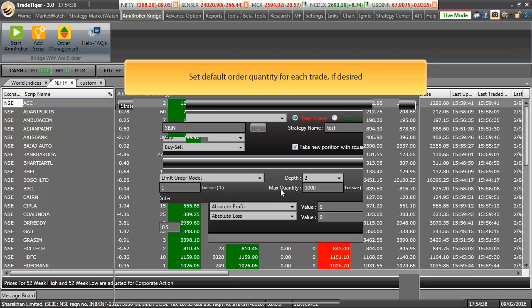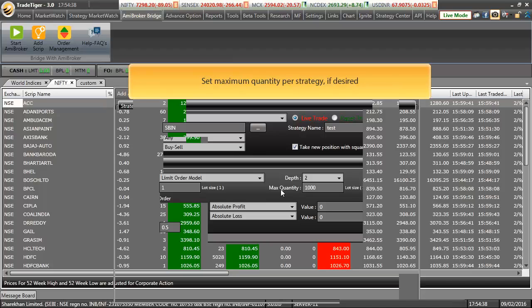You may also set default order quantity per each order if required. You may also set maximum quantity per strategy if required.